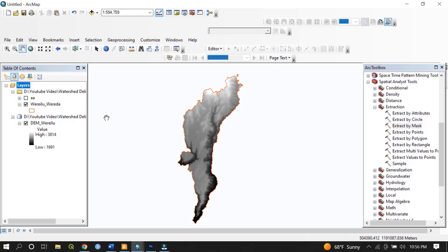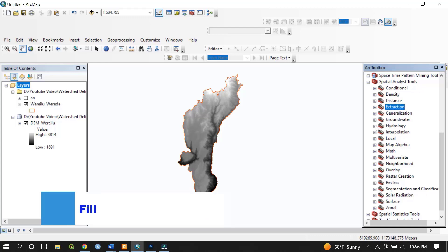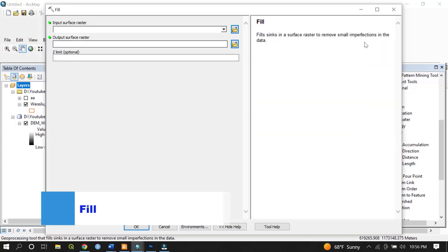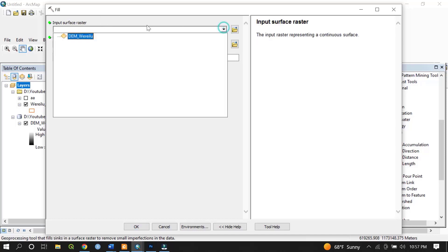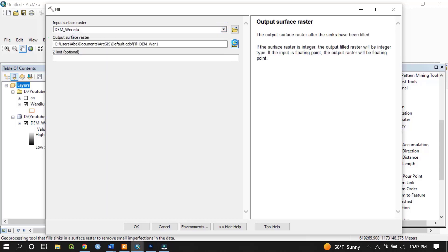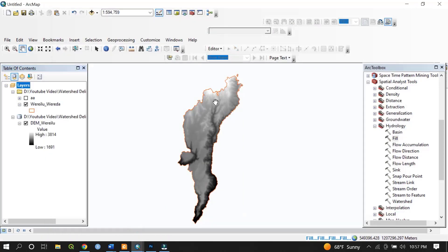The second step is to fill the DEM. To do that, go to the Hydrology toolset and select Fill. Fill is one of the tools that helps remove small imperfections found on the digital elevation model — if there are any errors we can fill them. The input surface raster is the digital elevation model of the area of interest.